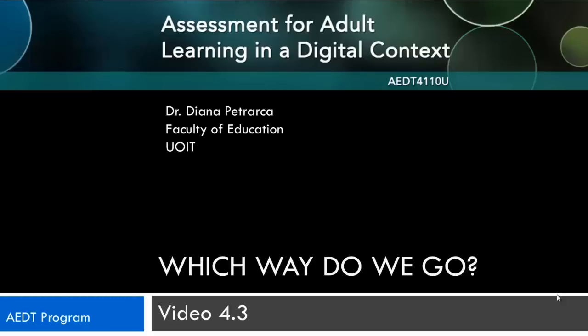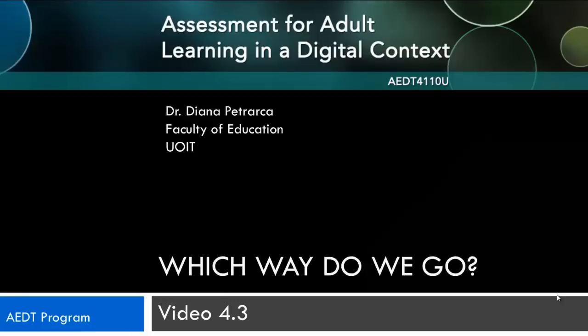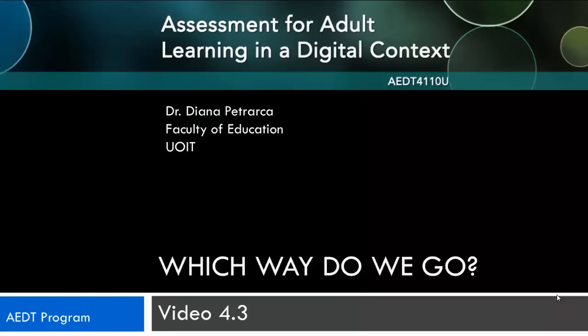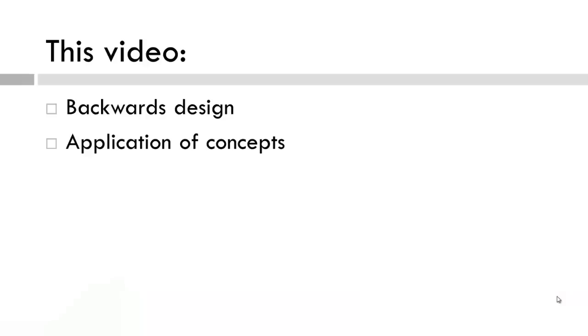Welcome to video 4.3 for the UOIT AEDT Program's Adult Learning in a Digital Context course. In this video, we will examine the items you see before you on the screen.